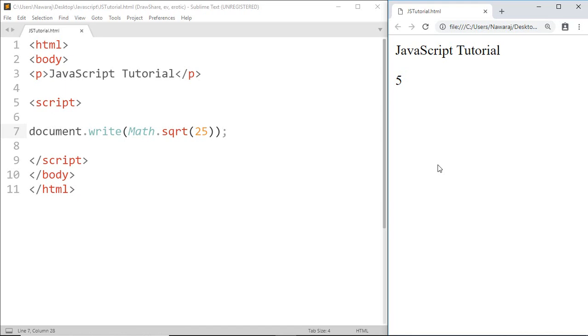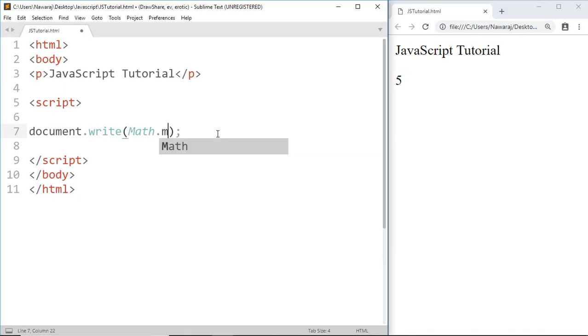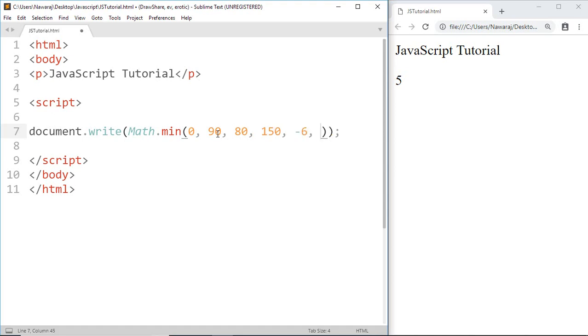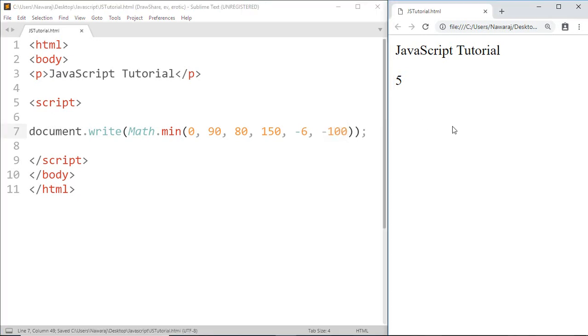the next method, I'm going to find out the minimum number from a given list of numbers. For that, just have to write Math.min(), then the list of numbers. And we got -100, which is correct. But if you want to